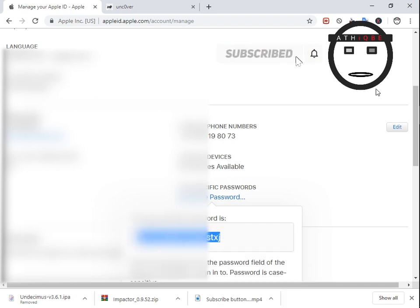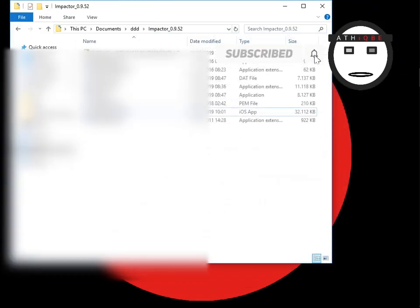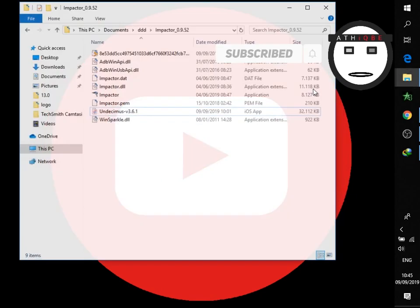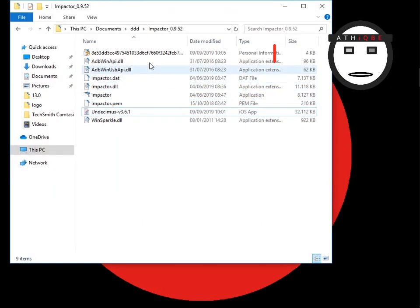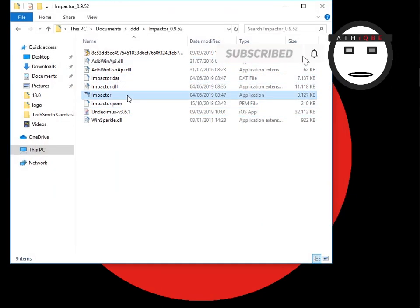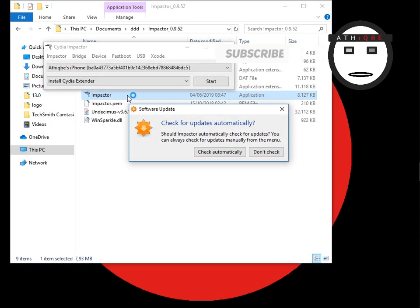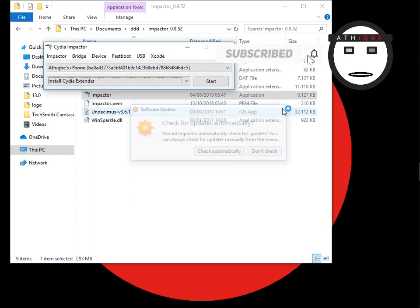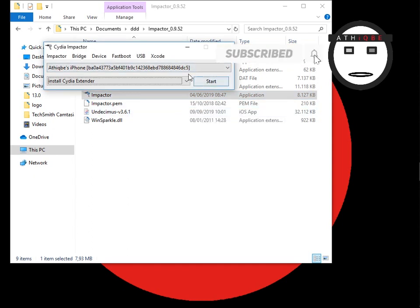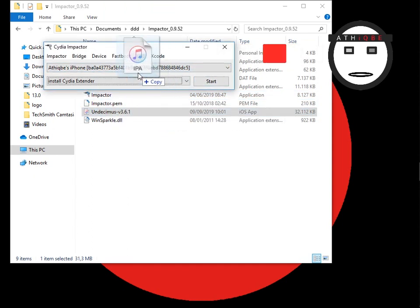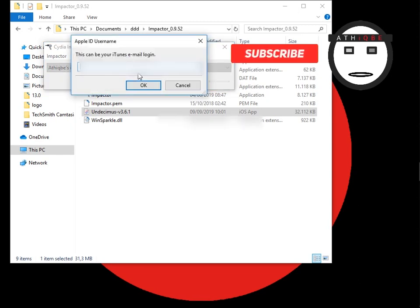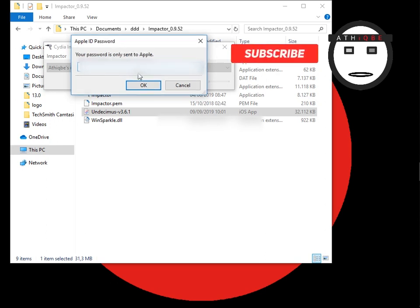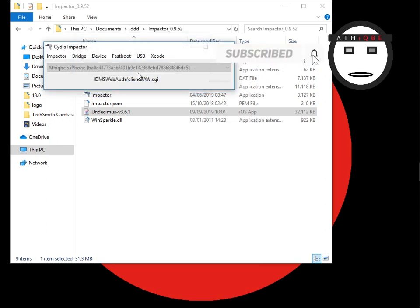We copy this password and we open the impactor. Of course you have to connect your device so the impactor can read it through USB. When you do, you just drag and drop the file you want to install and you type your email and then the password you copied.